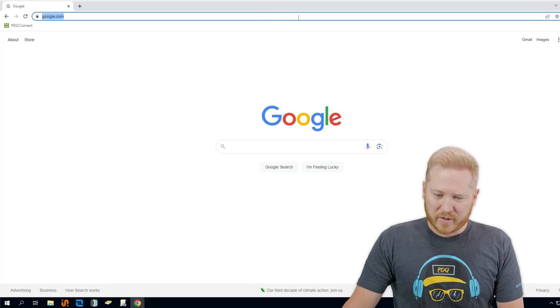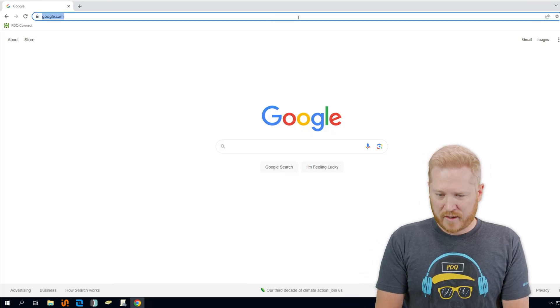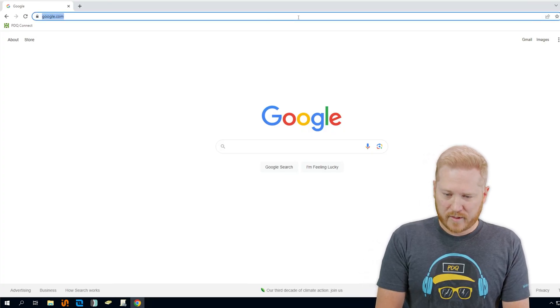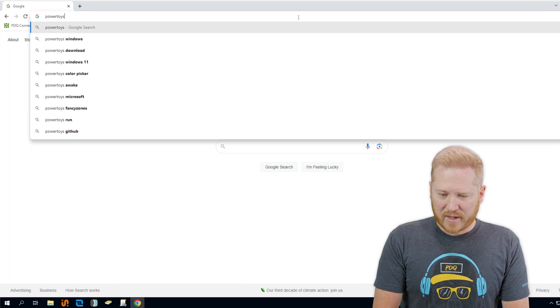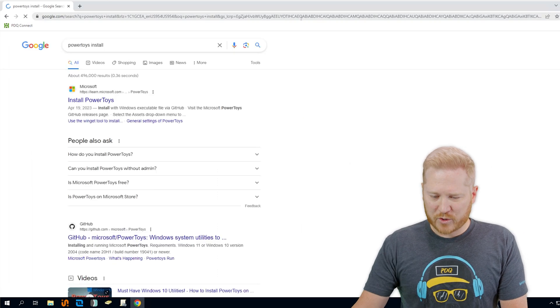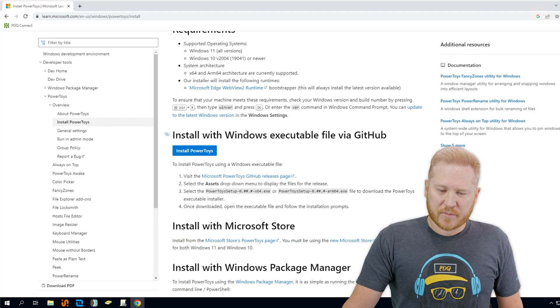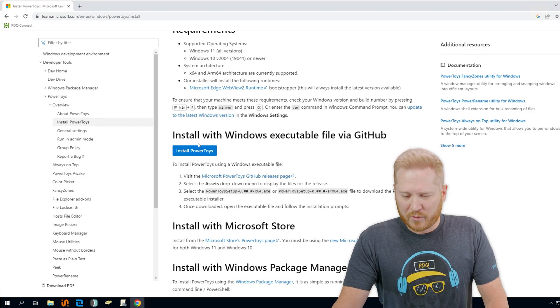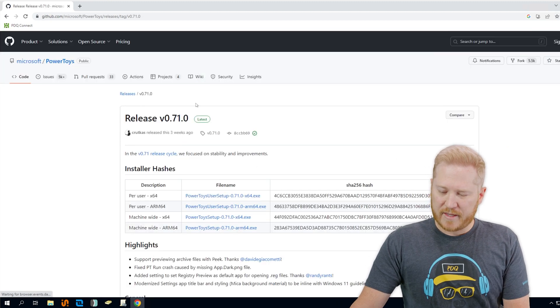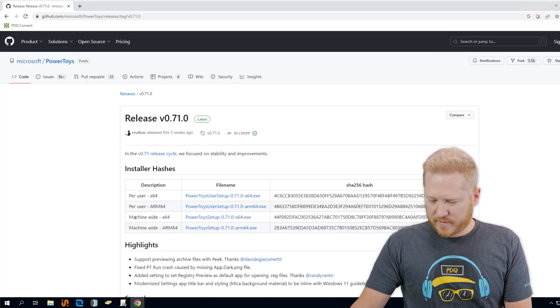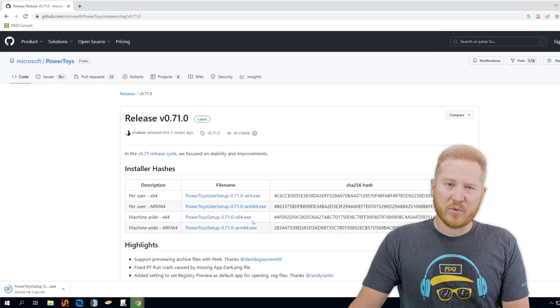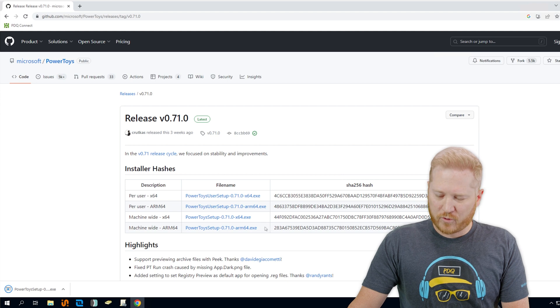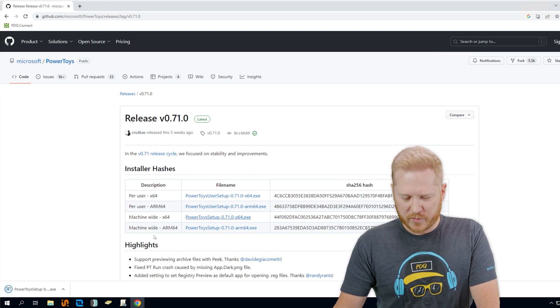First we'll go to our trusty Google and look up Power Toys install. That'll take us to Microsoft's page where we'll have this link to GitHub where we'll find the executable, and we're going to download the machine-wide x64-bit because that's twice as good as 32-bit.